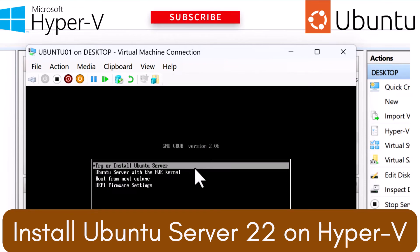Hey guys, today I'm going to show you how to install Ubuntu Server version 22 on Hyper-V.